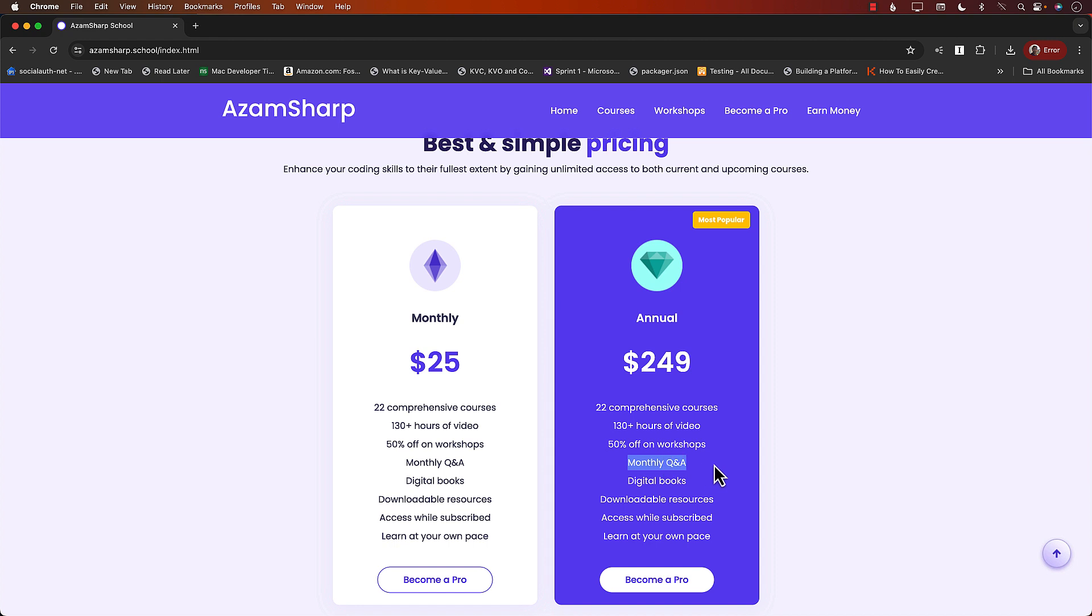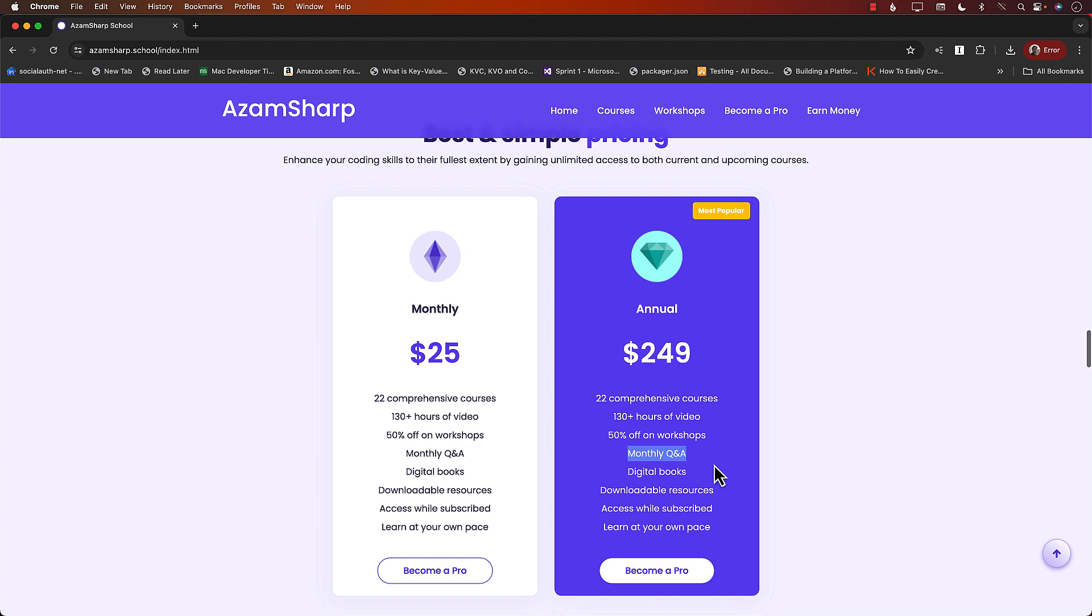So on a Zoom meeting, one hour a month, you just come over, ask any questions, career related, technology related, or just to have a good, nice chat. That's perfectly fine. So check out azamsharp.school. And now let's get back to our Reminders app clone in SwiftData.